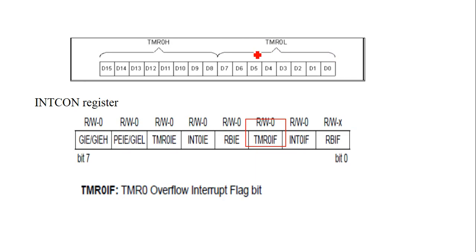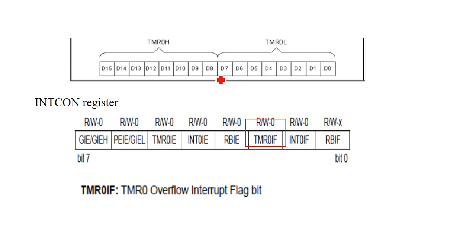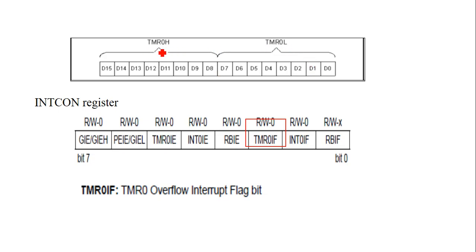Then one more register is there: TMR0H and TMR0L. If you go for 16-bit, 8-bit gets divided. We know the SFR is of 8 bits, so 16 bits is not possible. That's why they divide this 16-bit into 8-bit. Lower 8 bits are stored in TMR0L and higher bits are stored in TMR0H.